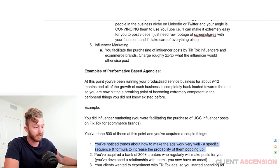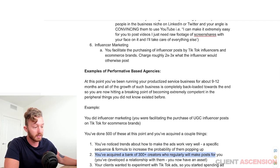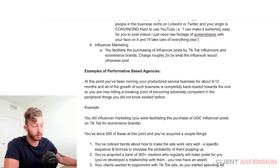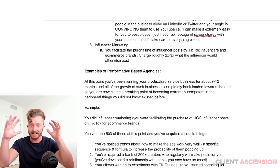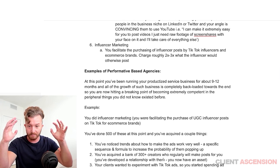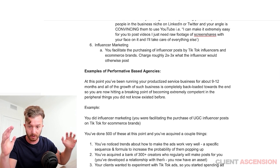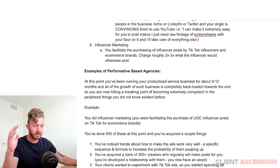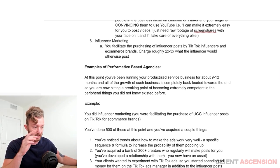You have just naturally figured this out by doing so much of it. You've acquired a bank of 300-plus creators who will regularly make posts for you. It means you developed a relationship with them — you now have an asset. You have a Rolodex of people you can purchase ads from. This is a very valuable asset.